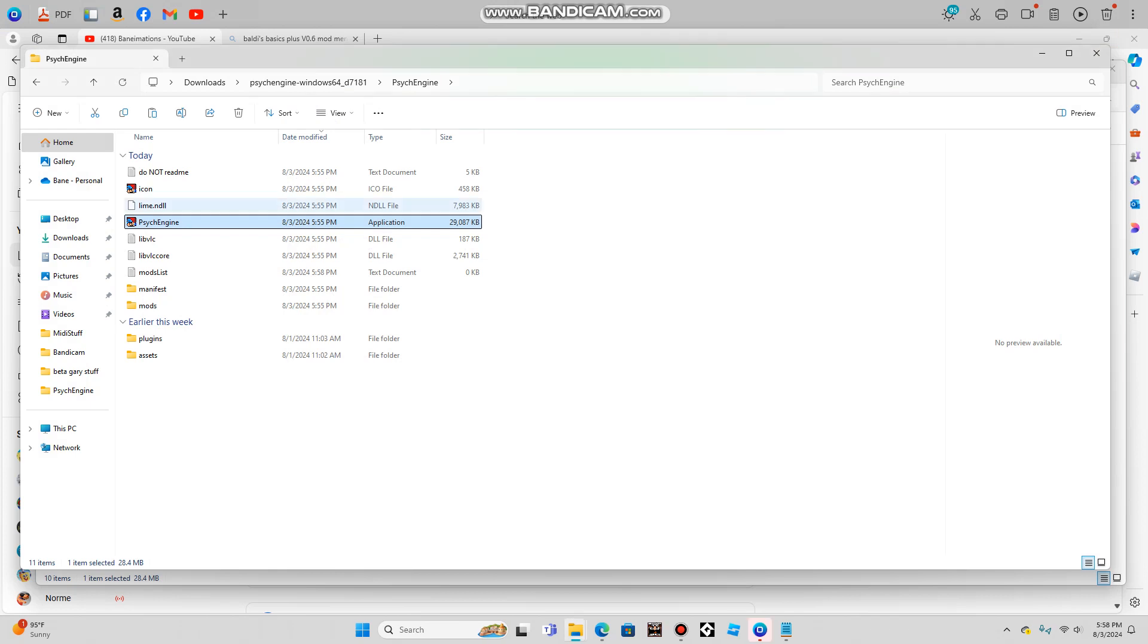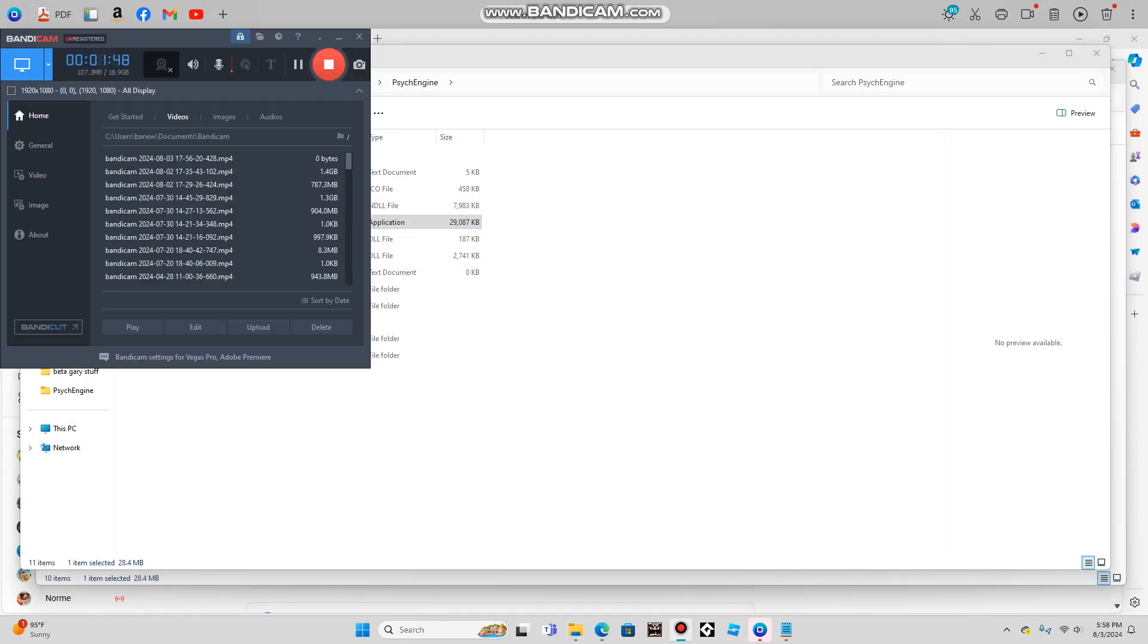So anyways, that's our progress on the petrifying mod so far. I hope you enjoyed this video. See you later in a Baldi's Basics Plus.